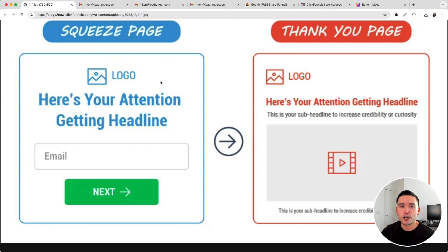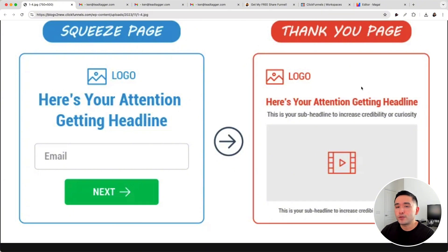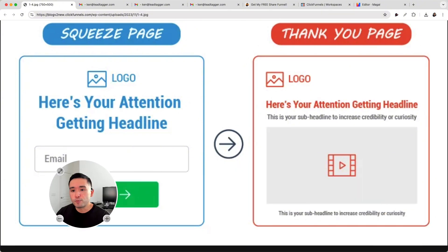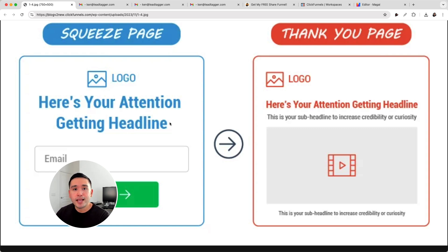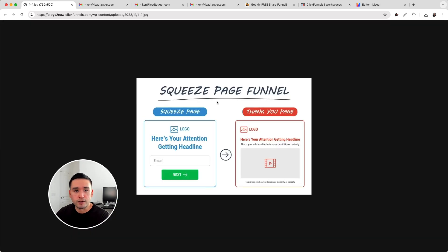Squeeze pages are generally very short and very concise. Once someone opts in on the first step of the sales funnel, they then go to the second step, which is the thank you page. The thank you page is a little bit more self-explanatory — you basically thank them for opting in, and this is also where you can share that freebie. So a squeeze page funnel is a very simple two-step sales funnel.